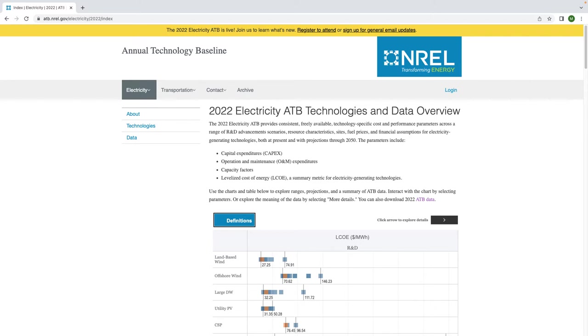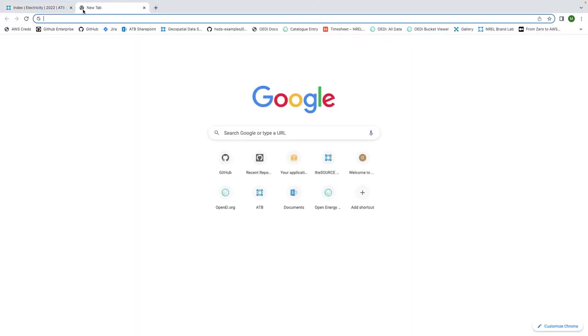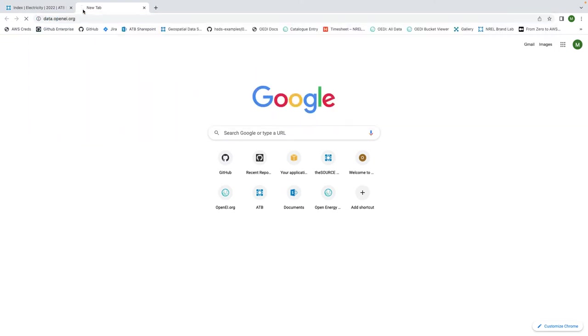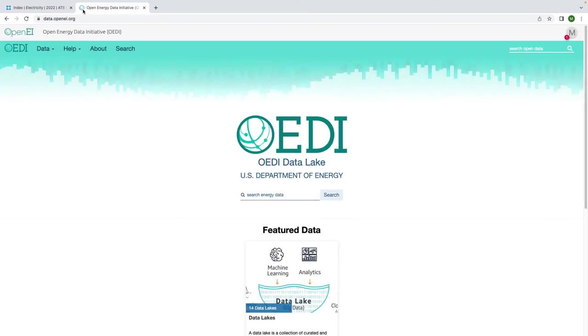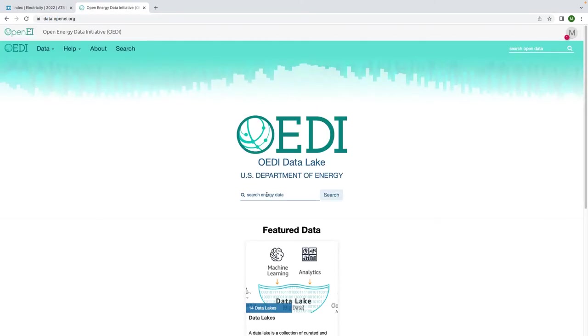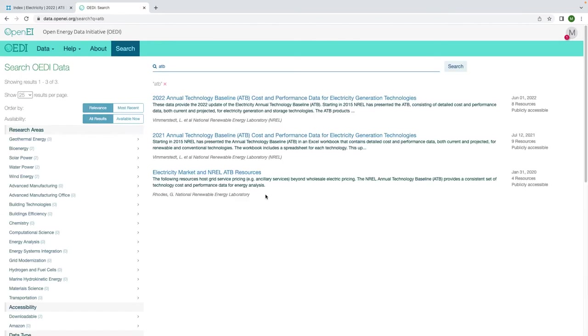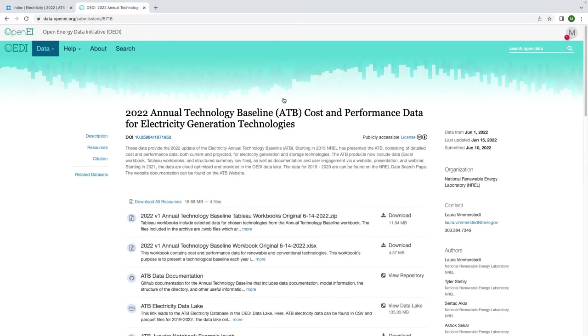You can find all of ODI's data in the catalog at data.openei.org. If we search the catalog for ATB, we should find an entry for this year's release. The catalog entry contains a variety of ATB publications.